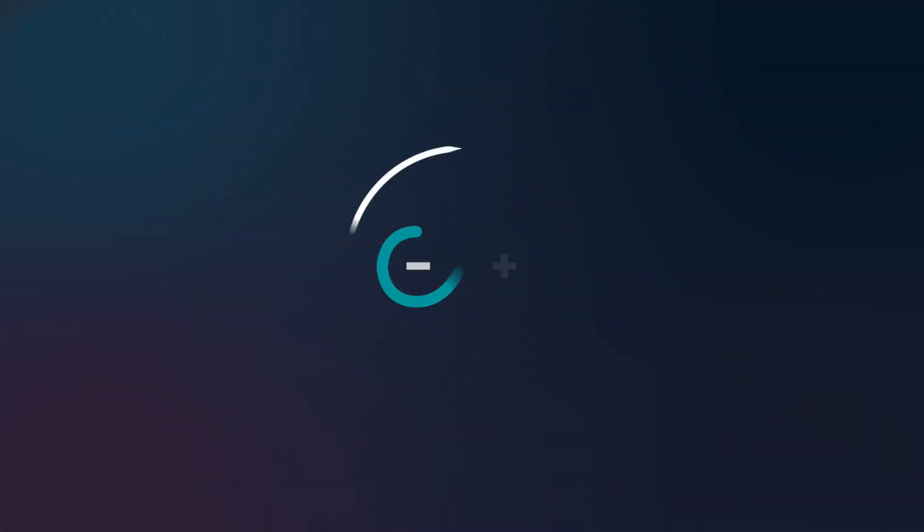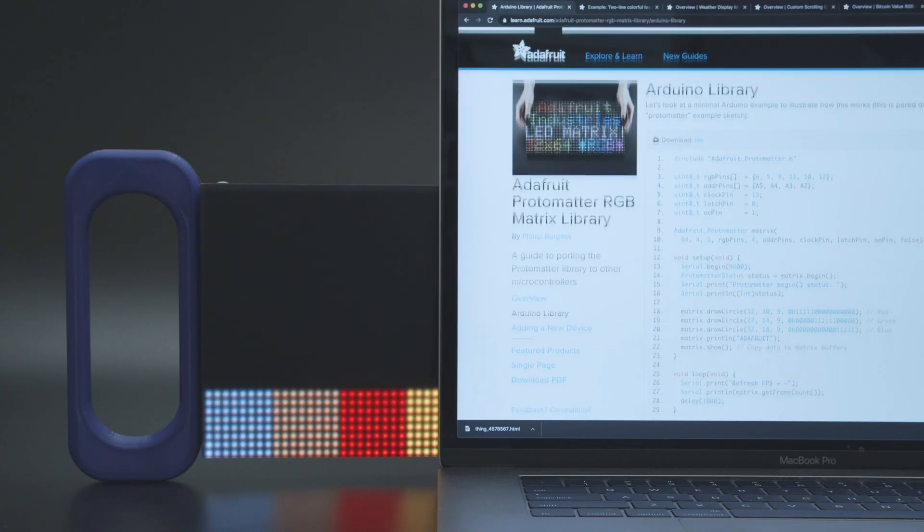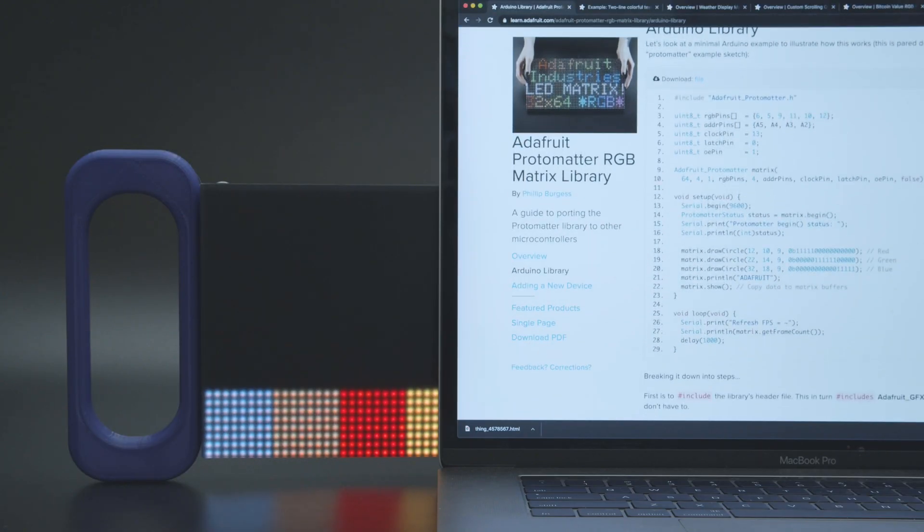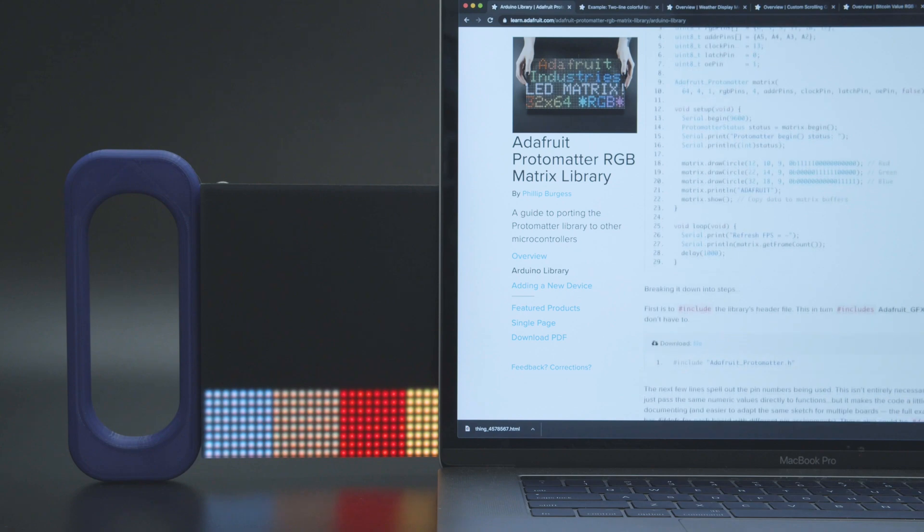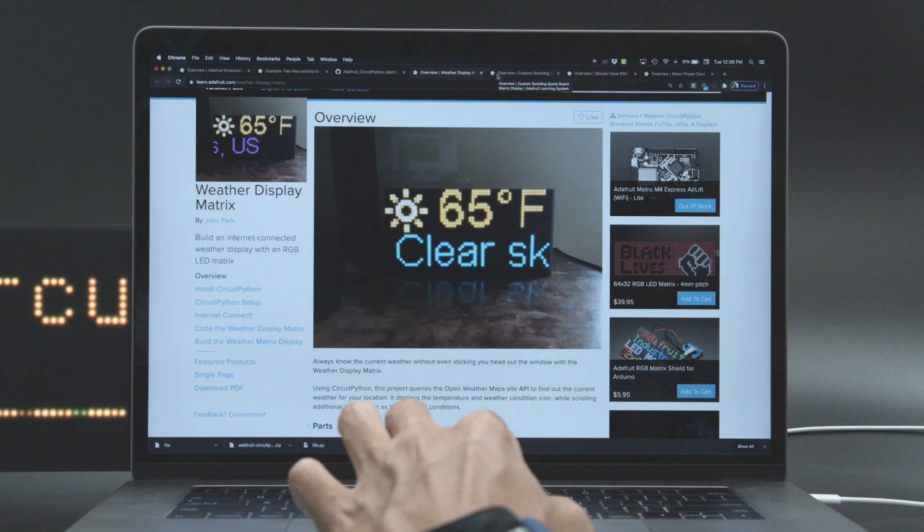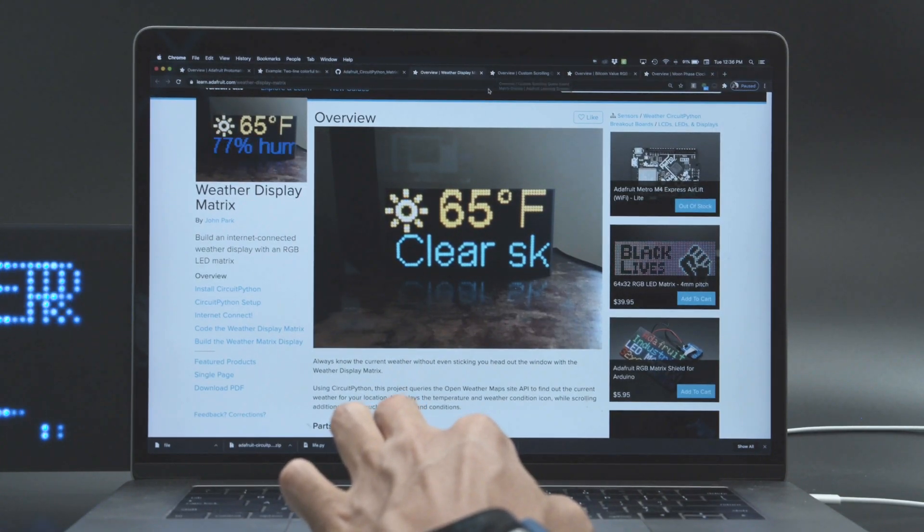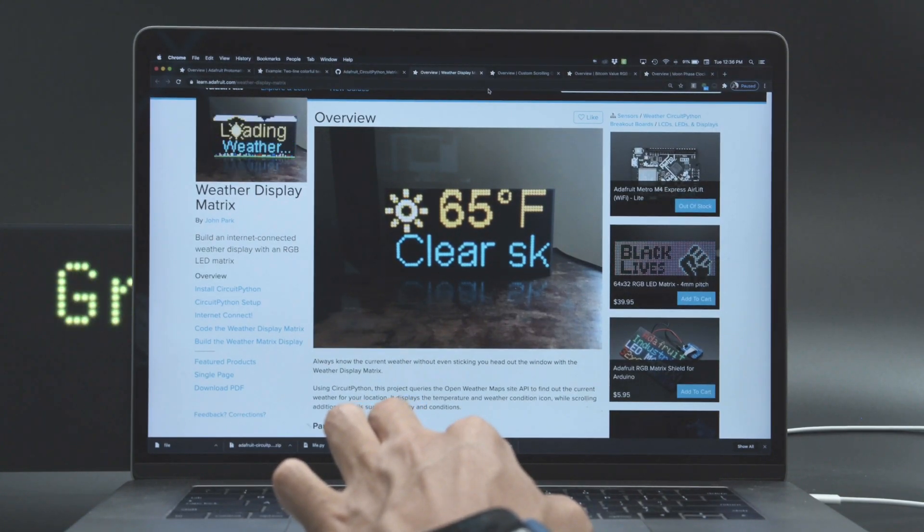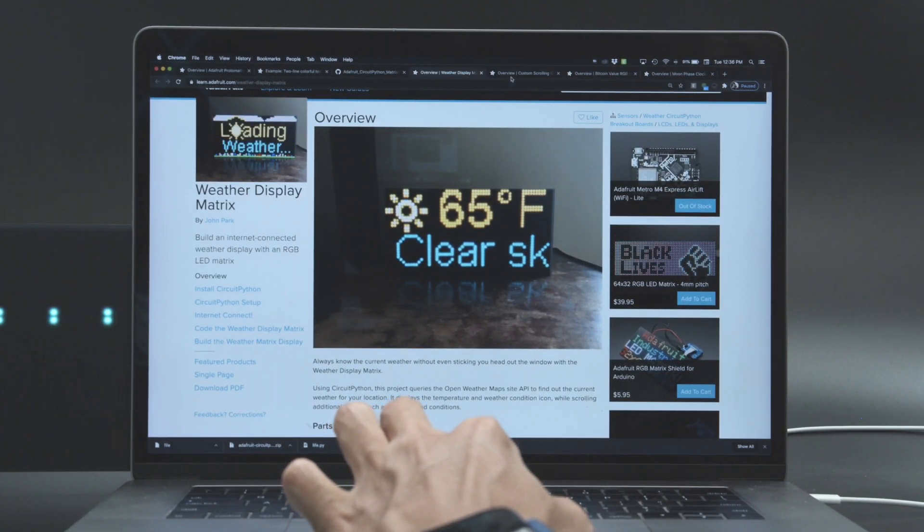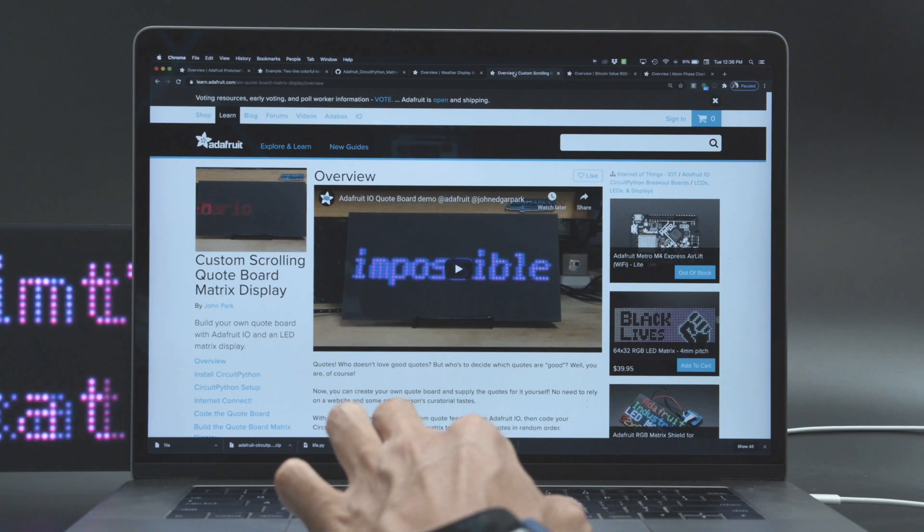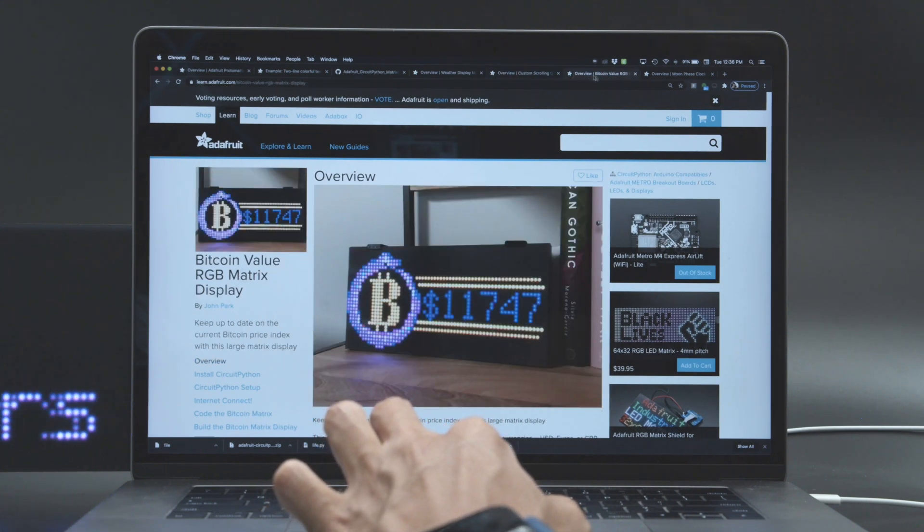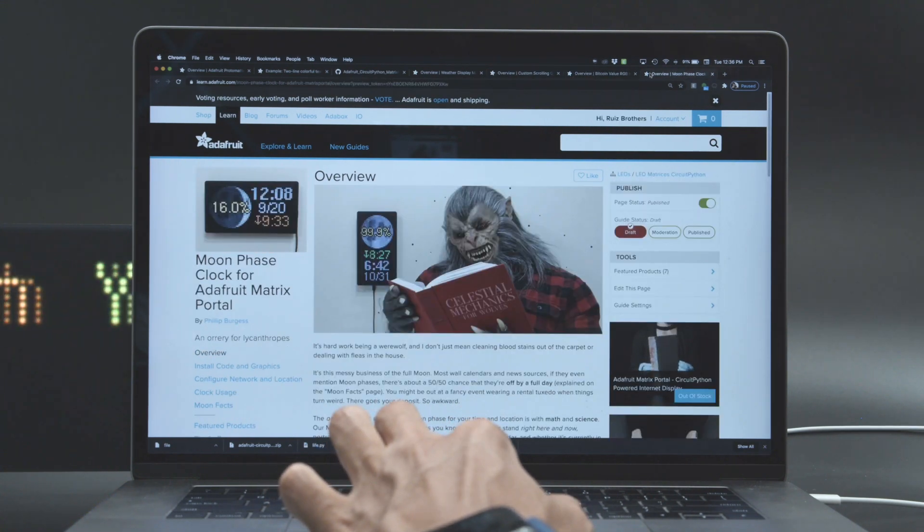For Arduino folks, you can check out the Protomatter RGB matrix library. There's several IoT projects on Adafruit's Learn system like a weather display, scrolling quotes, Bitcoin tracker and even a moon clock for those werewolf engineers.